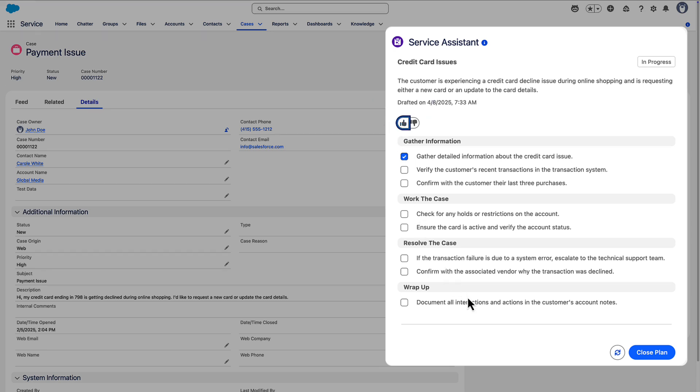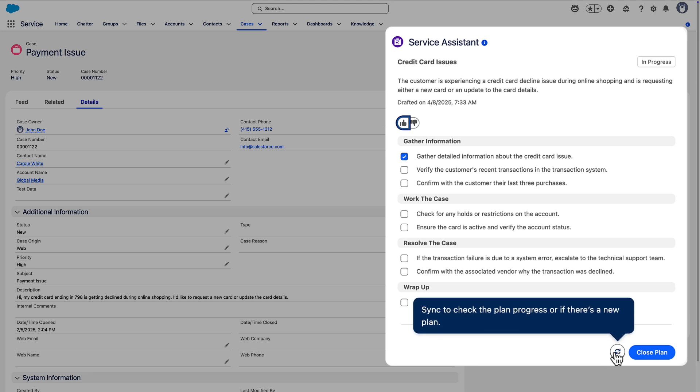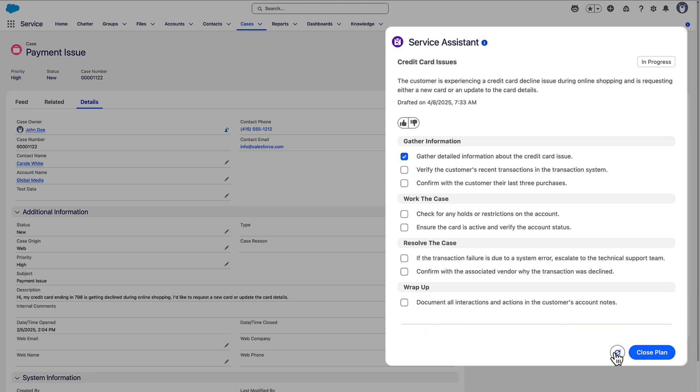When multiple reps work a case, they sync the plan to ensure they have the latest plan progress.